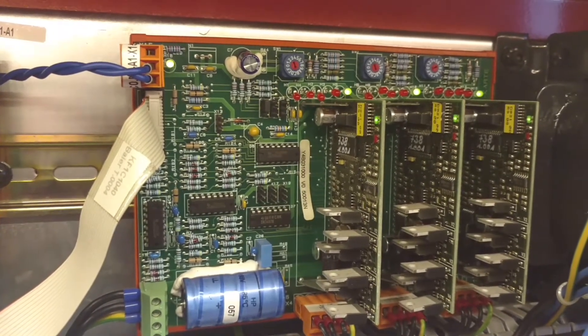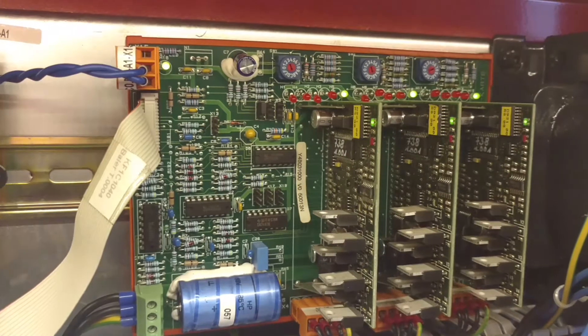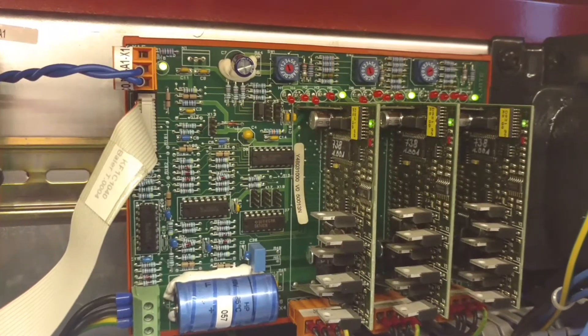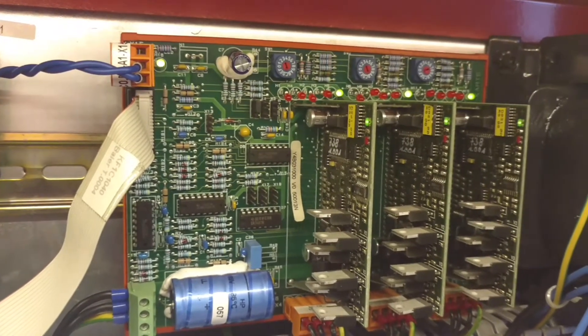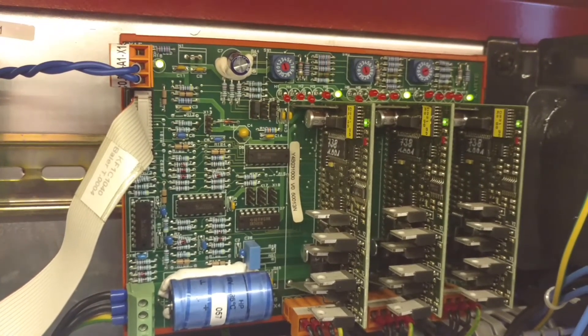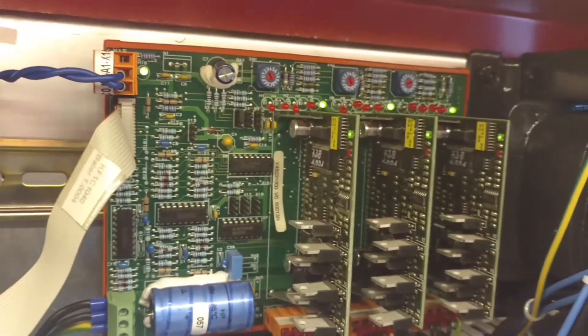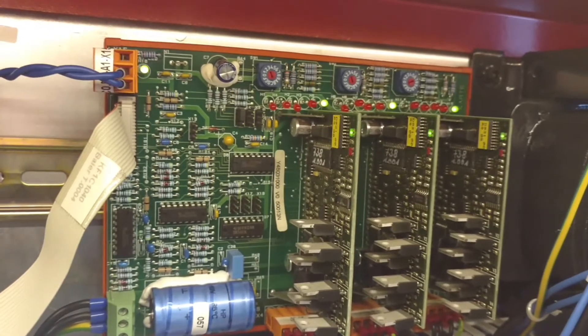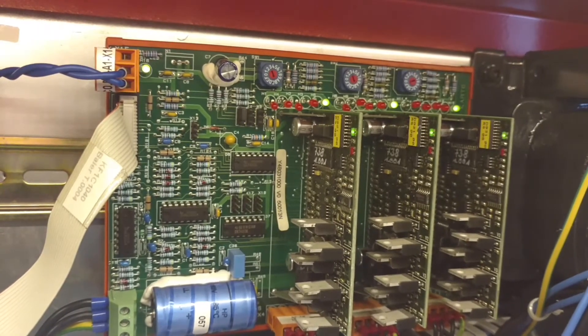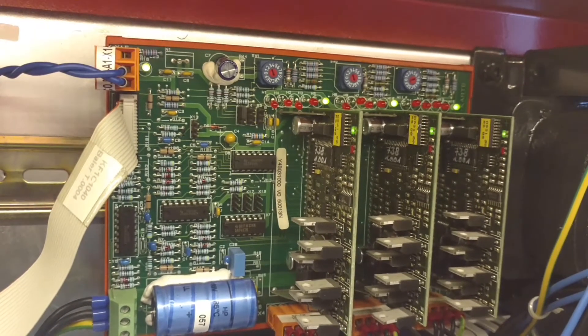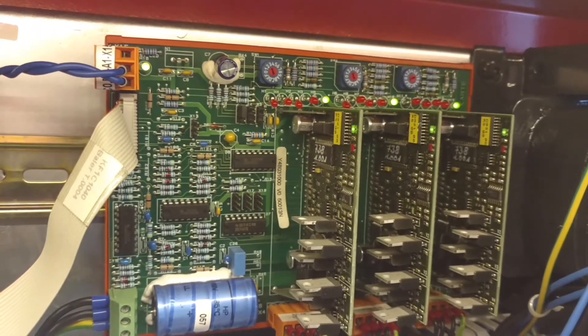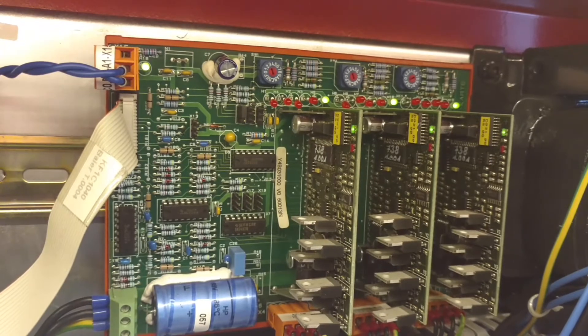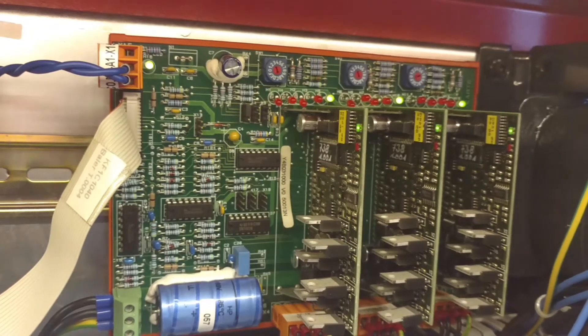And then you get all these lights turned to green. So that's an indication that the thing is ready to go. And if you jog the machine, you can hear it jogging around over there.